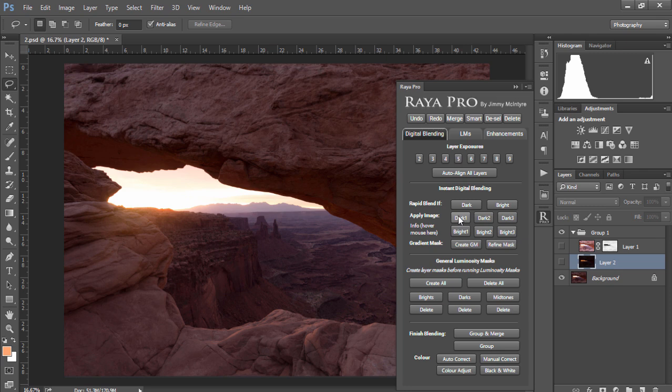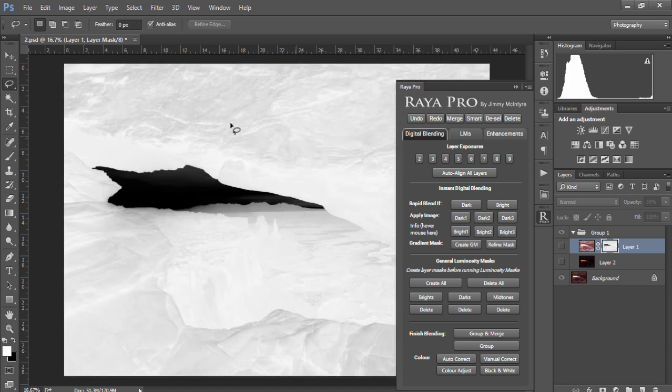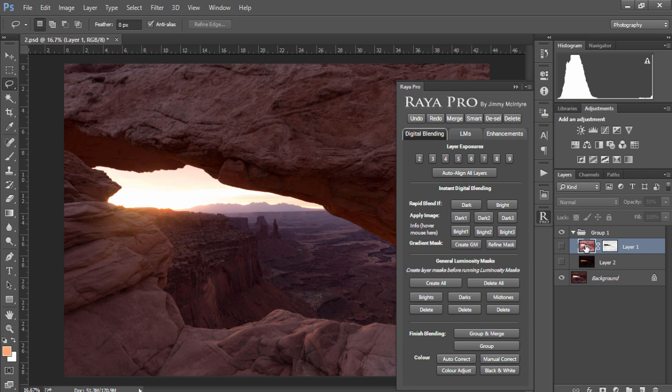So a softer less restrictive mask is Dark 1 and a more restrictive mask is Dark 2. And the same thing happens with the Bright numbers. For example Bright 1 is a general mask like the one you see here and Bright 2 and Bright 3 will offer more restrictive masks. Again it's important to play with these buttons just to get a good idea of how they work.